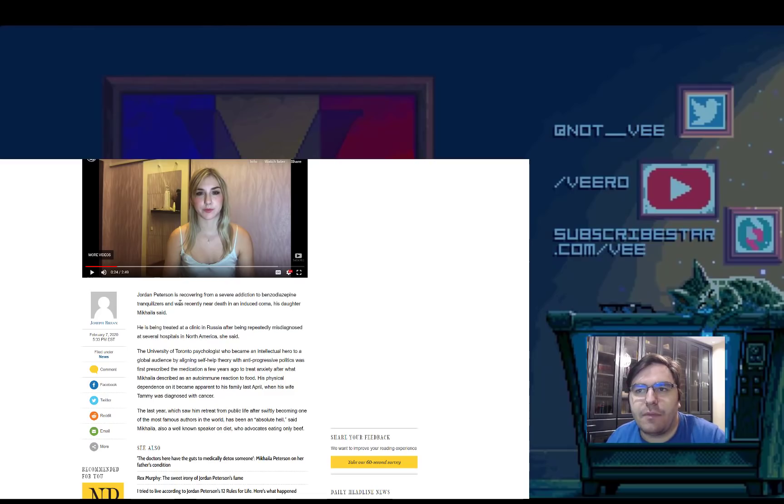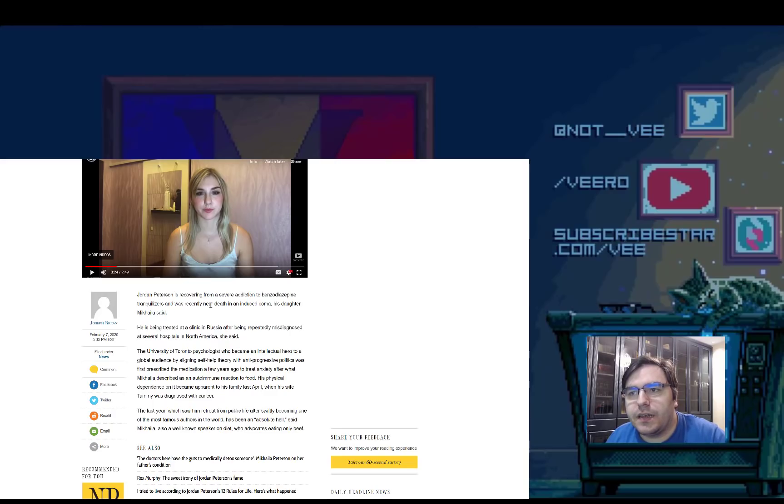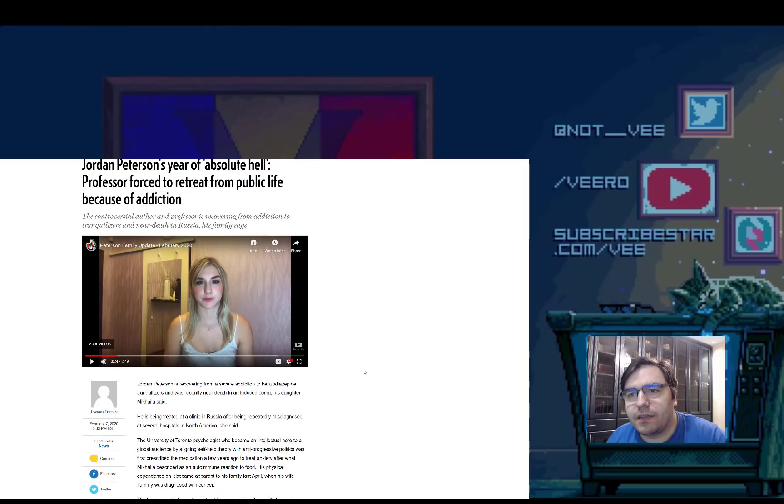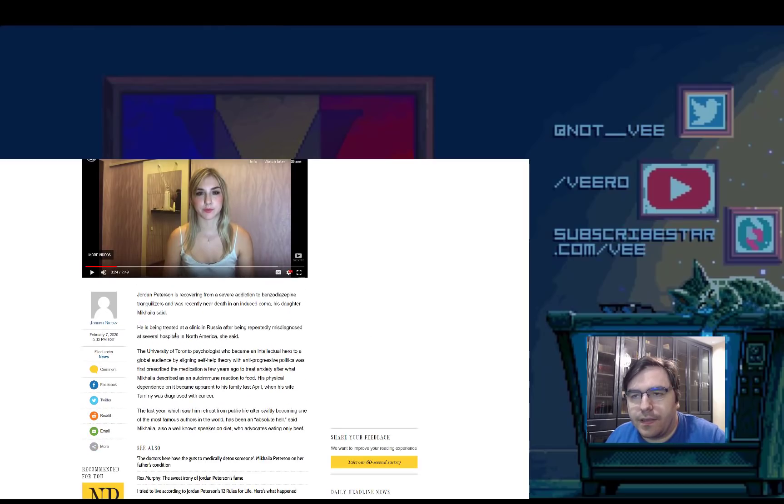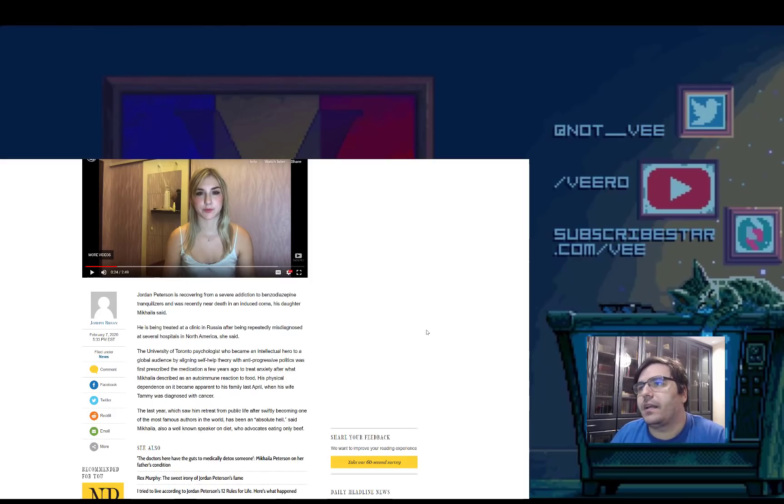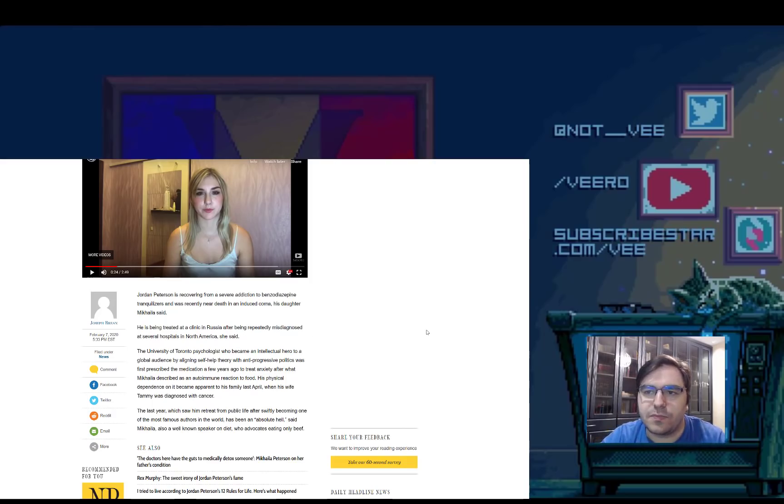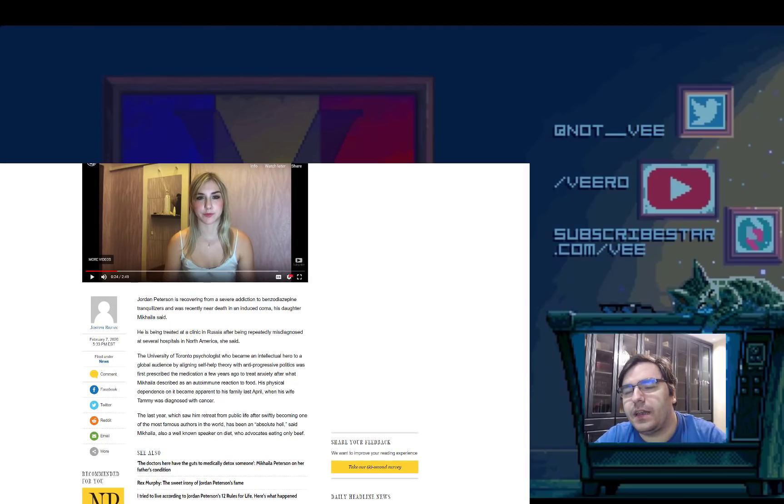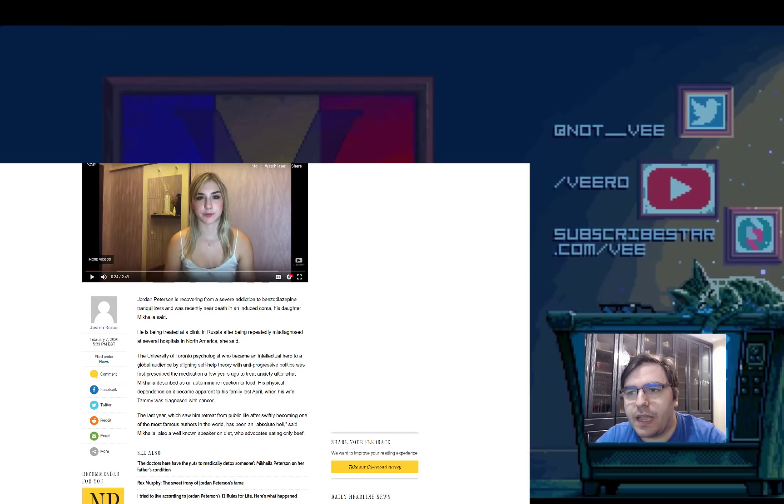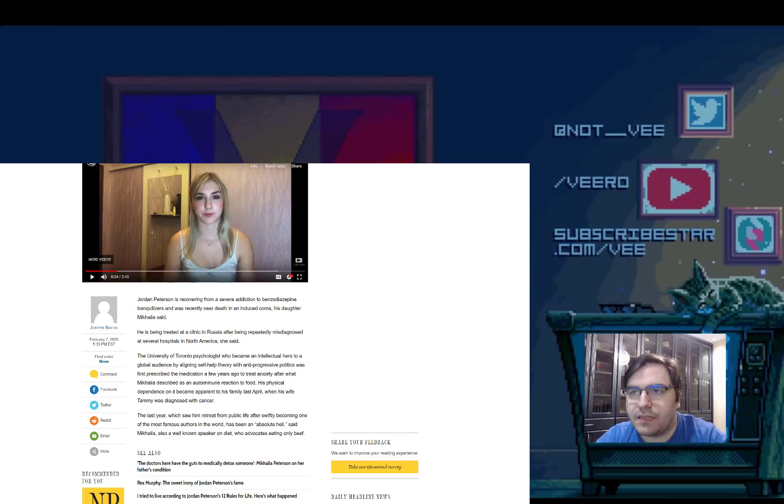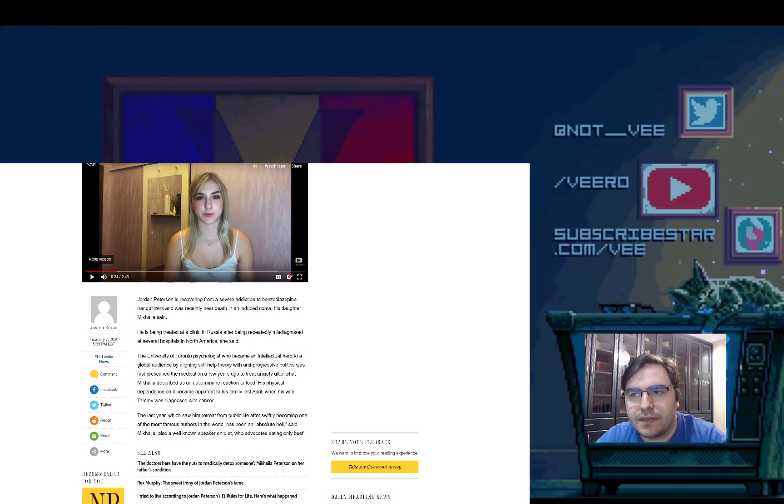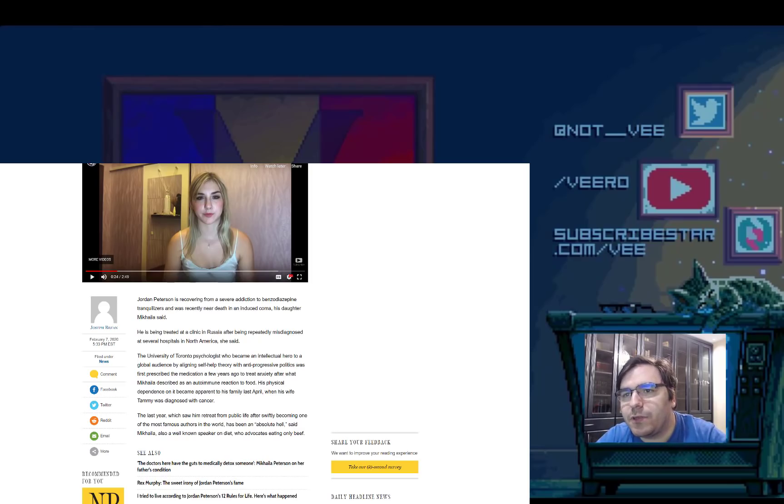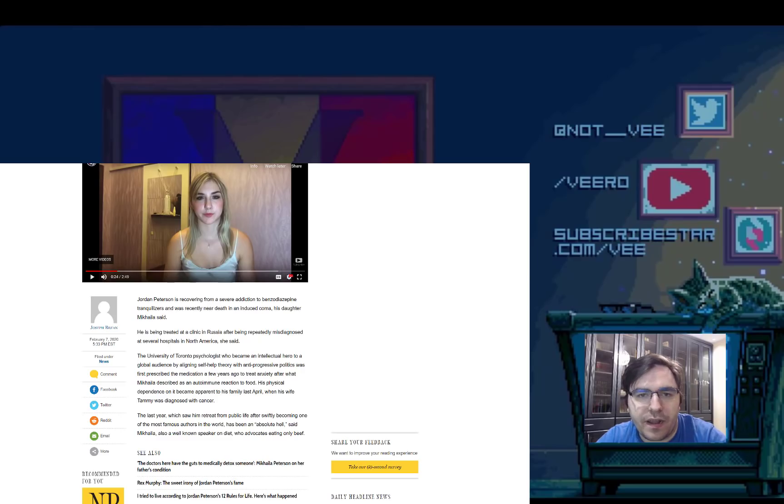I guess, more commonly known as sleeping pills. And he was recently in a near-death-induced coma. And this is something that his daughter is saying. He's being treated in a clinic in Russia after being repeatedly misdiagnosed at several hospitals in North America. Now, I really hope that these misdiagnoses are misdiagnosed because of medical errors and not because people hate them. I don't know how you can misdiagnose something that is a pill intoxication when you have family members that say these are the pills the person took, and you can run blood tests.